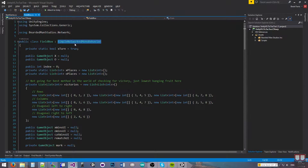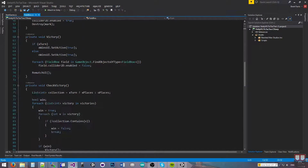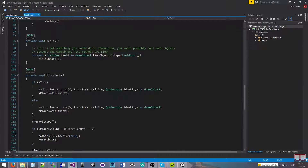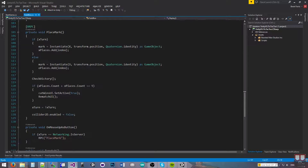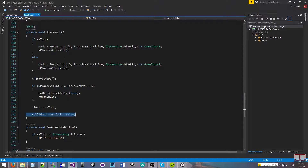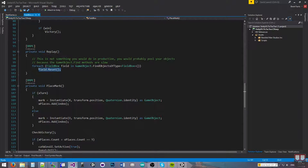The SimpleNetworkedMonoBehavior — this is just brute force logic, I didn't even really try to optimize this Tic-Tac-Toe game. If we go down, there's two functions. There's a BRPC — the Bearded Man RPC, or remote procedure call — above the place mark function, and one on top of a replay function. There are zero references to both of these because of the way RPCs work. The place mark just places the mark, checks if it's a victory, toggles the turn, and turns off the collider. This is done on whoever receives the remote procedure call. And the replay just calls a reset on all the fields.